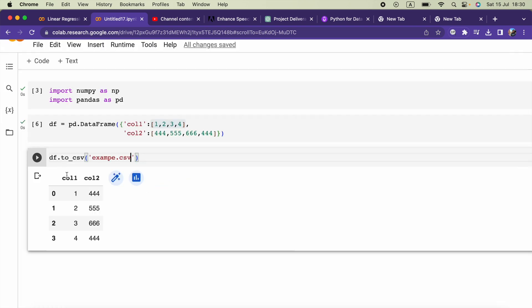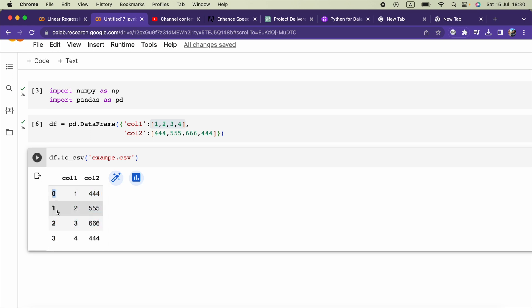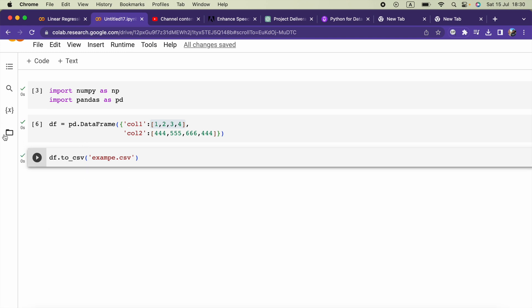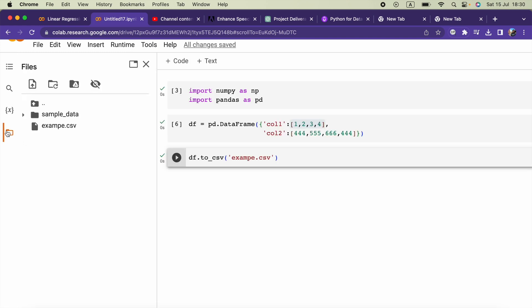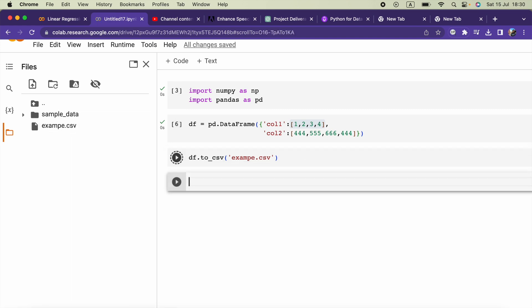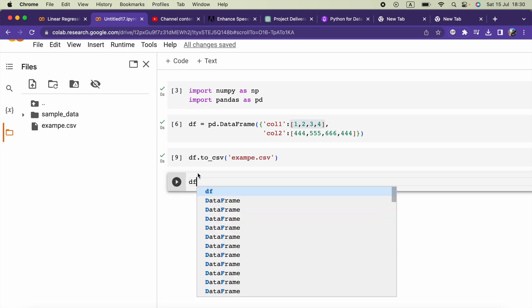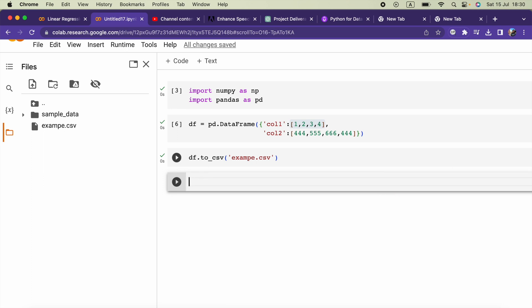Now there's a problem with these indexes 0, 1, 2, 3. If we run that, of course the CSV file will be created, but the problem is here. If I show you the CSV file as a dataframe...